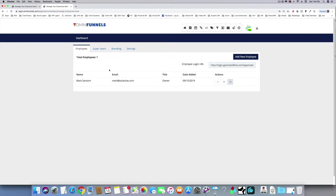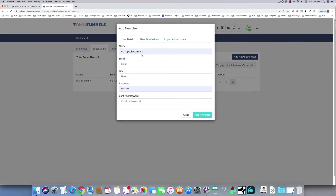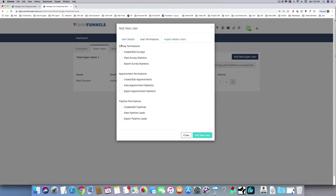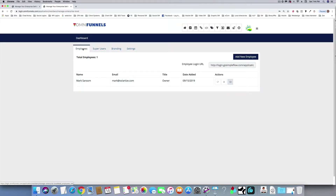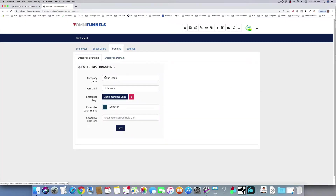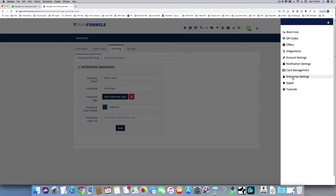In the enterprise section you're able to add users — employees or super users. Super users you can configure to have access to a couple things or everything. Employees see a little bit less — just what you allow them to see. You also have branding so you can have it on your own URL, your own logo, your own colors. All your salespeople, managers, and employees are logging into your URL on your dashboard and they only see what you want them to see.